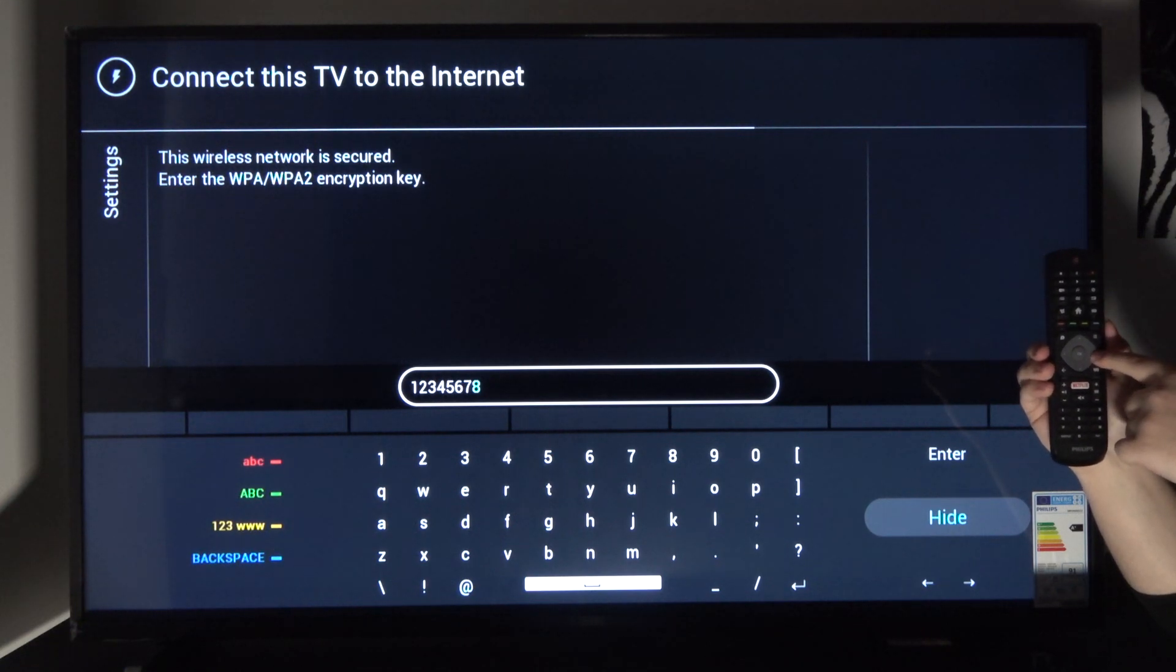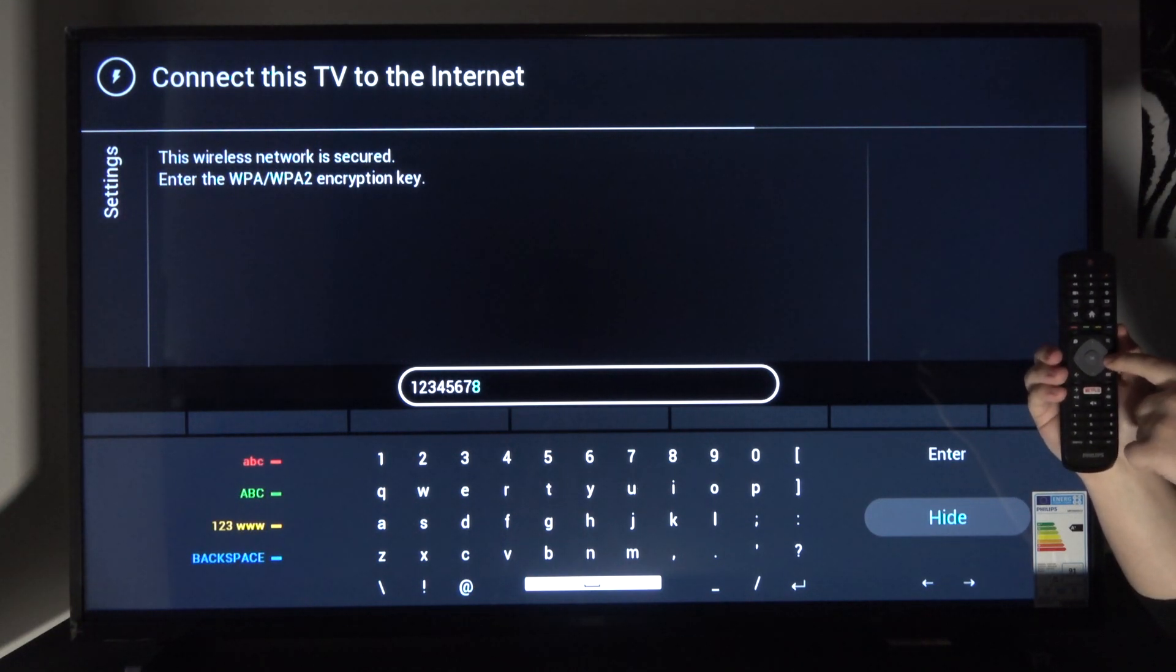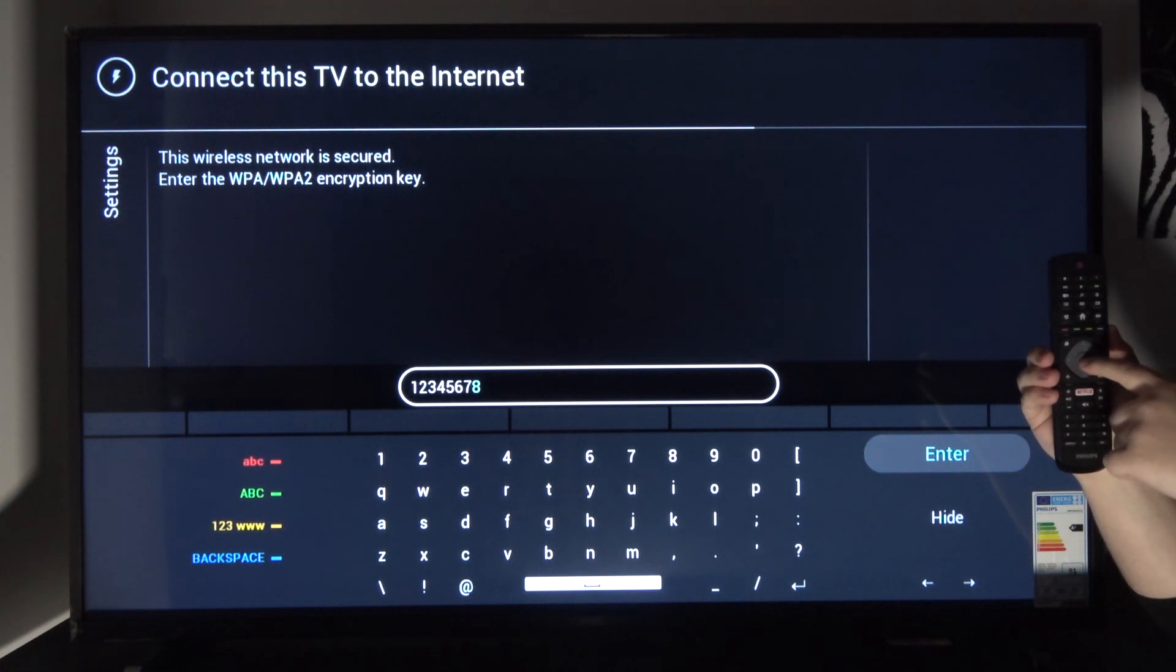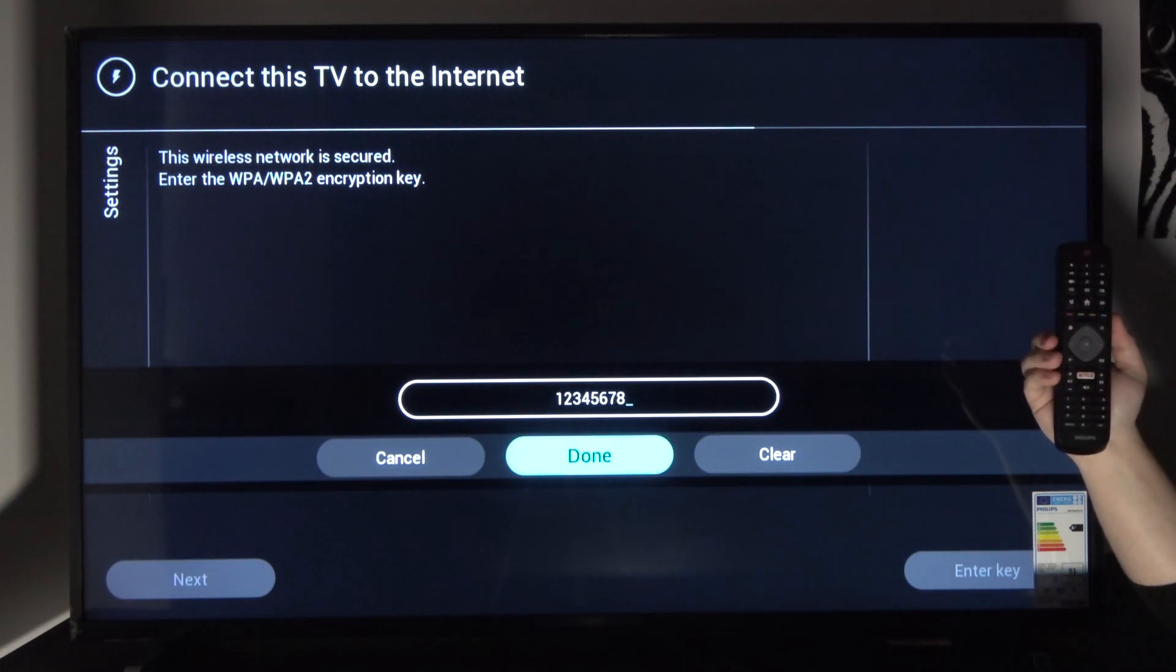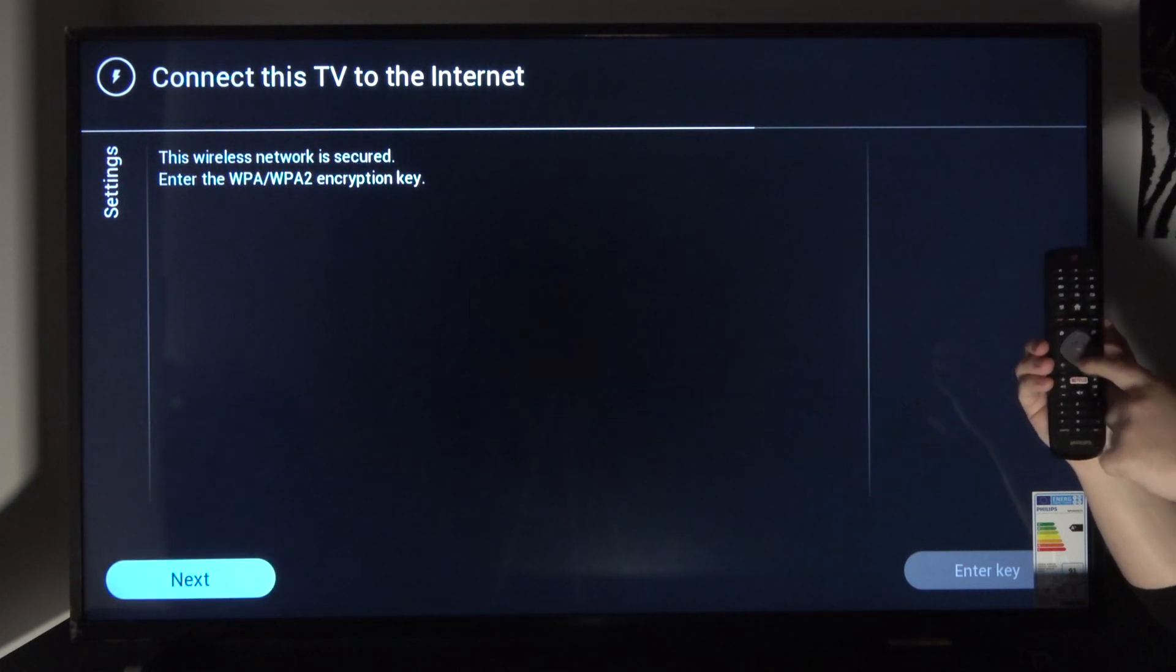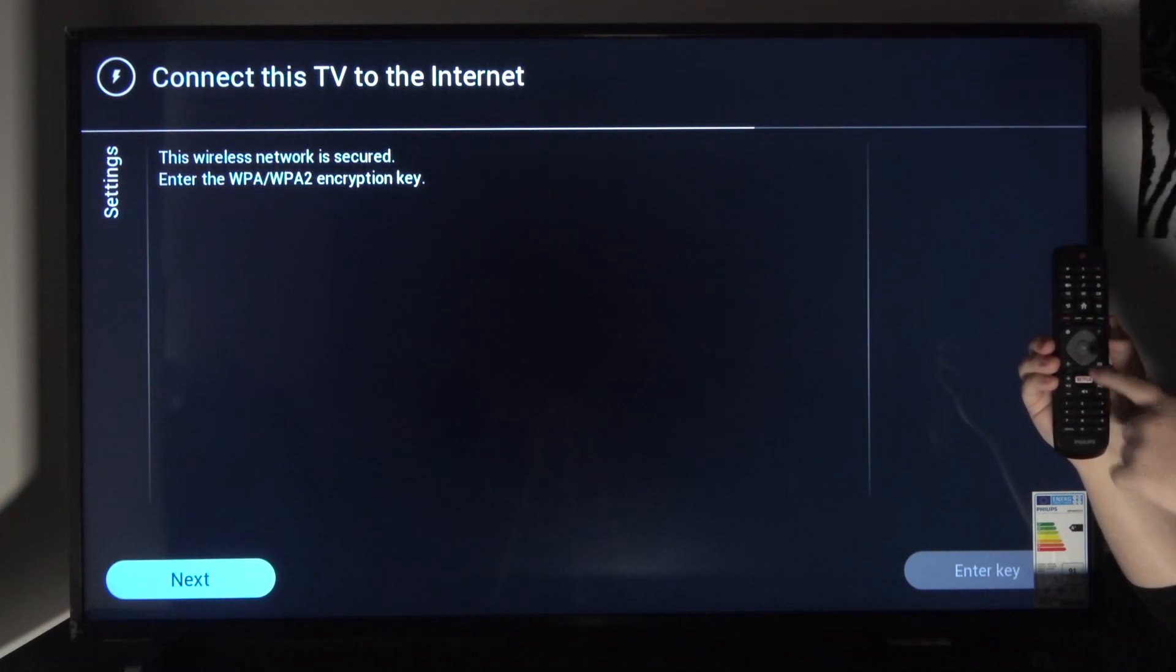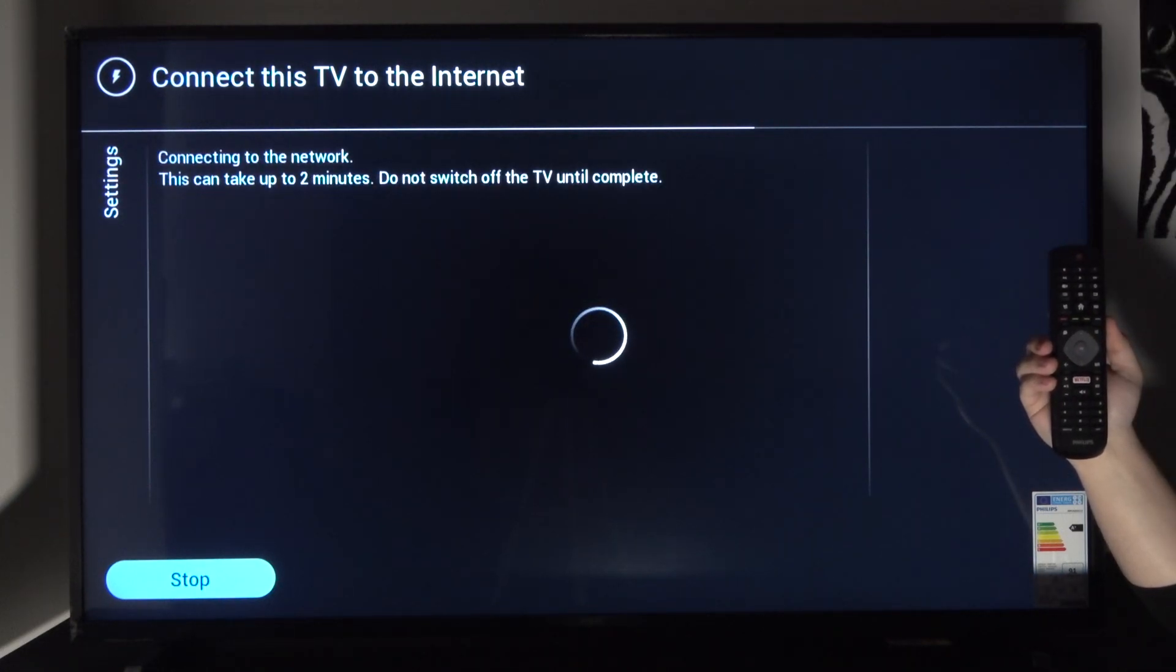Select enter and choose done. And again next. It's going to now connect to it.